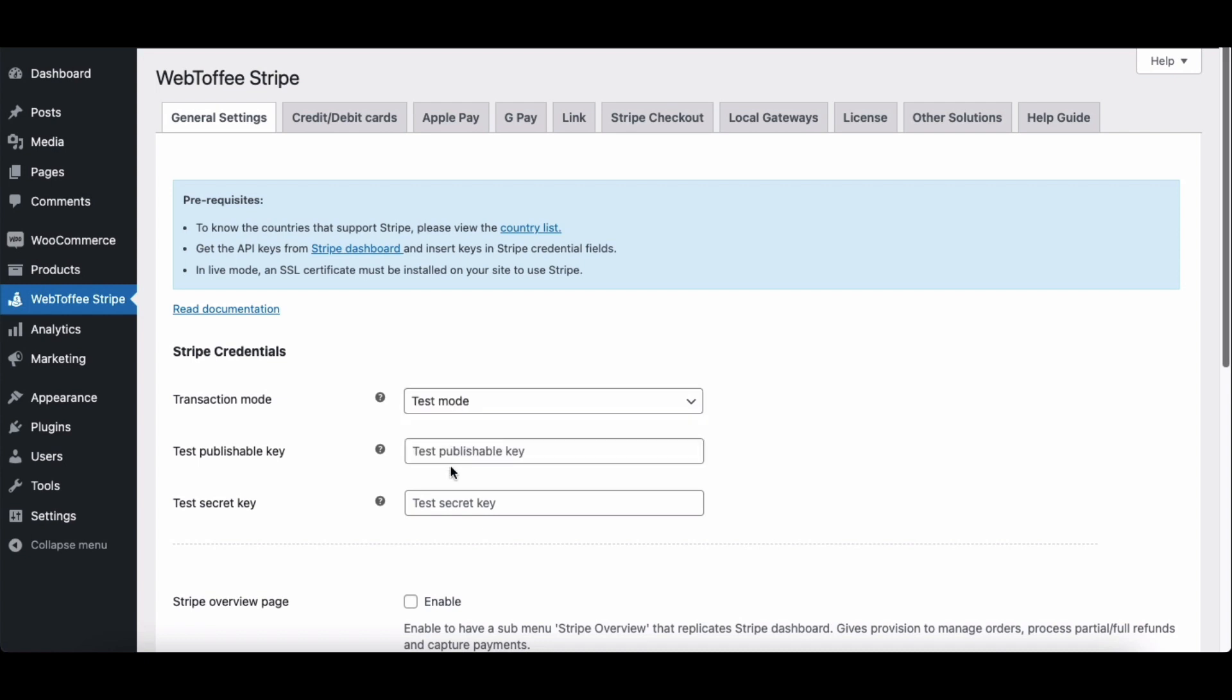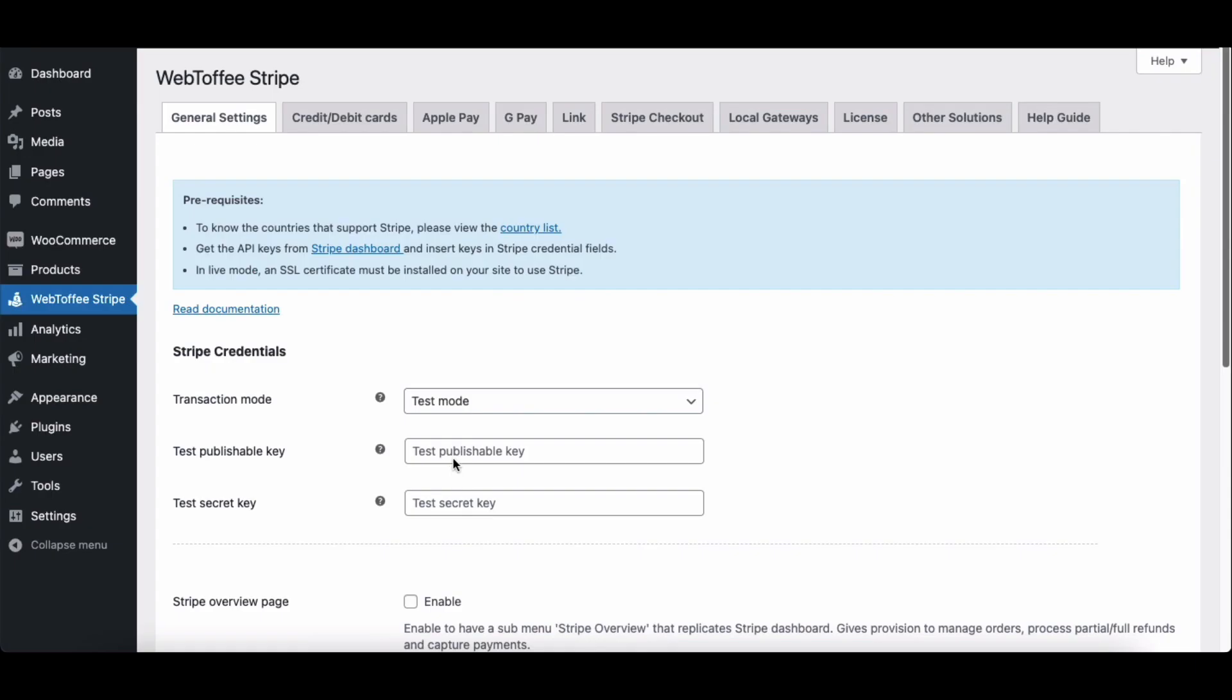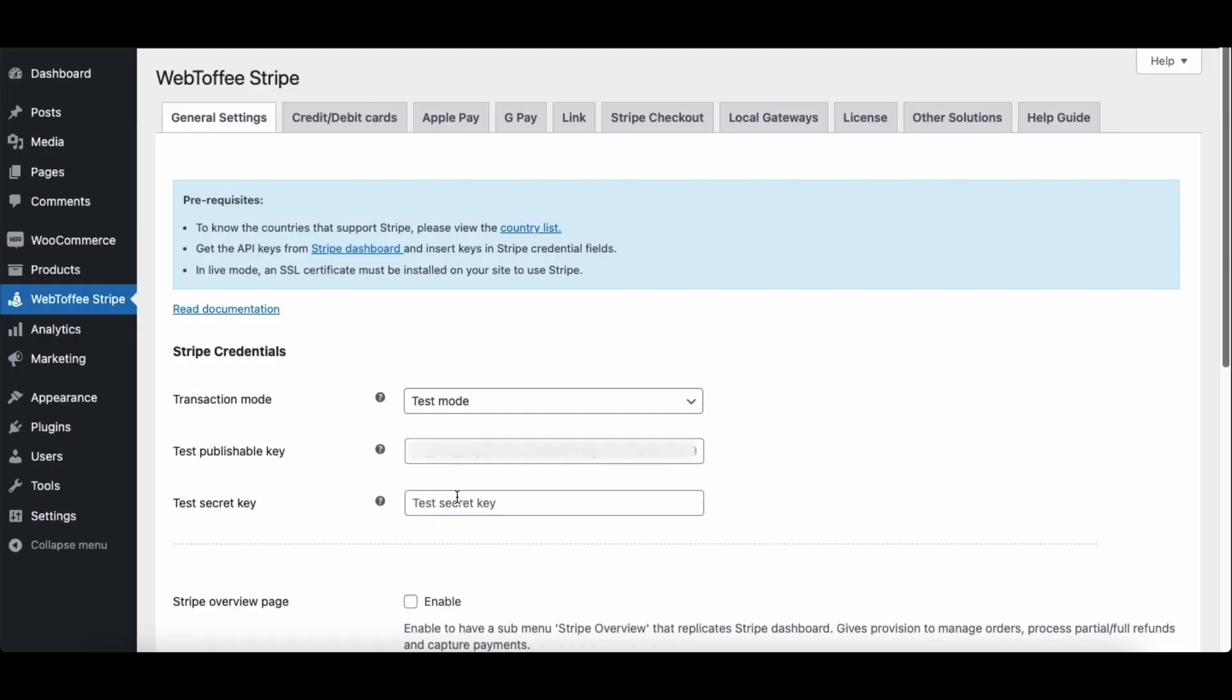Here, you have to paste the API keys you obtained from the Stripe dashboard. Go to the Stripe dashboard page. Click here to copy the publishable key. Paste it here. Then copy the secret key. Paste it here.